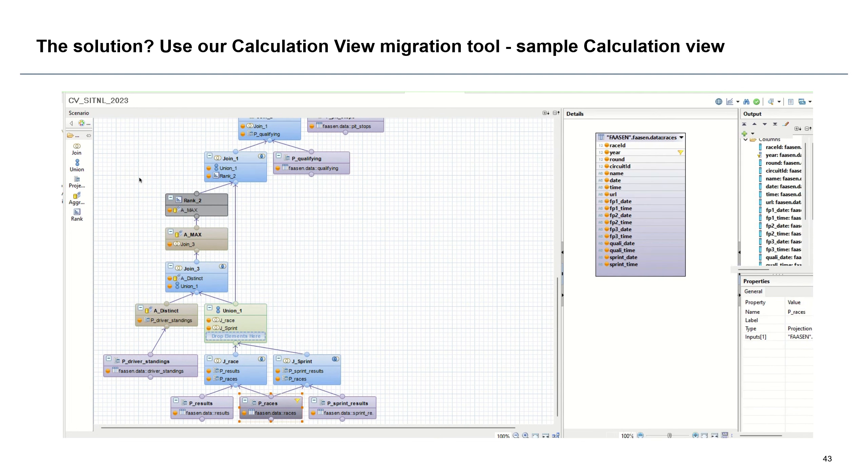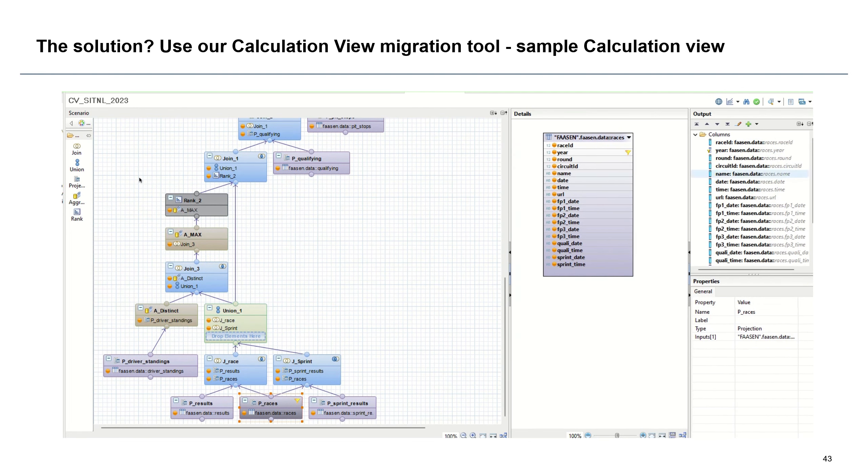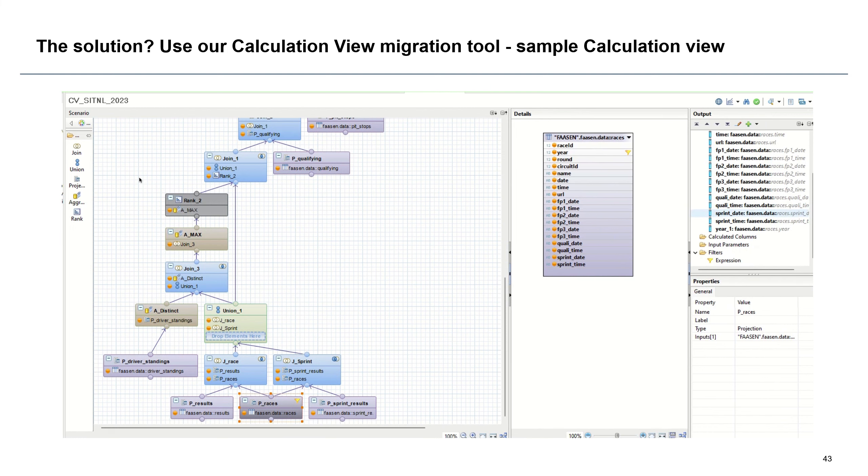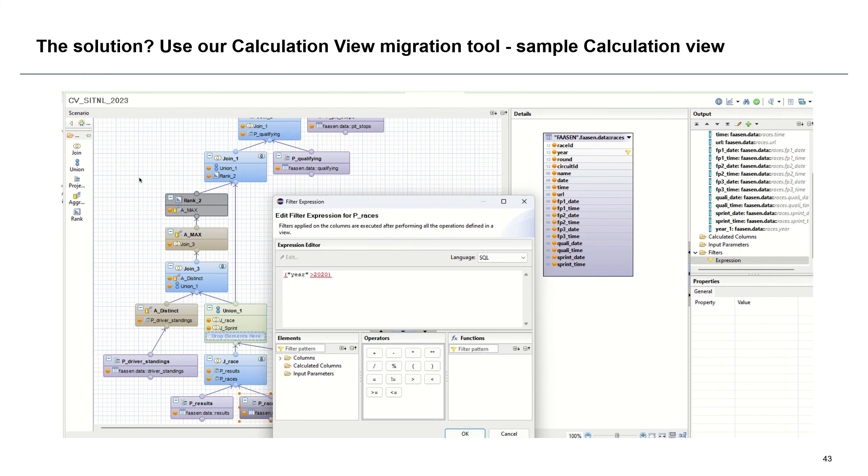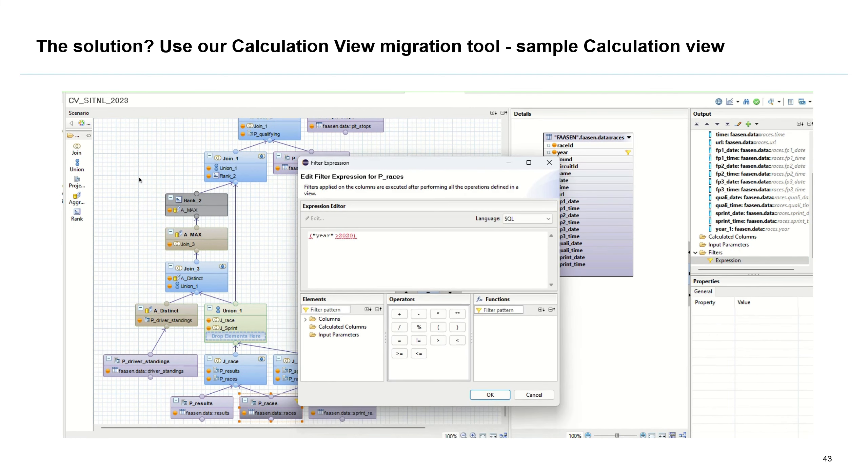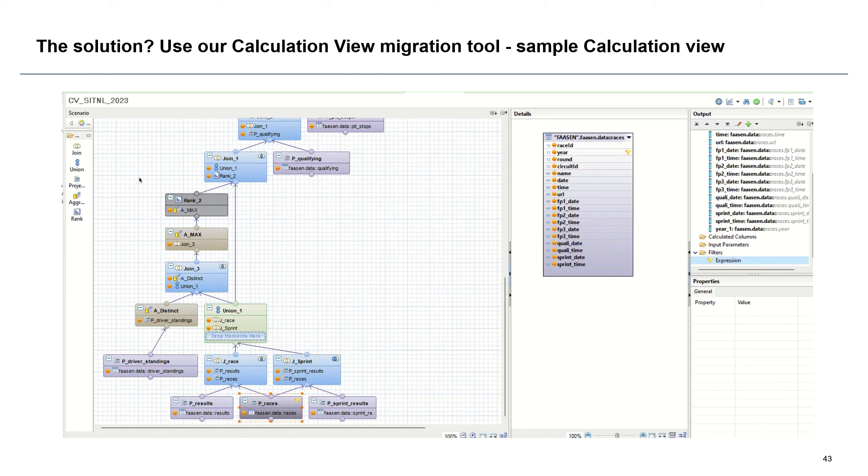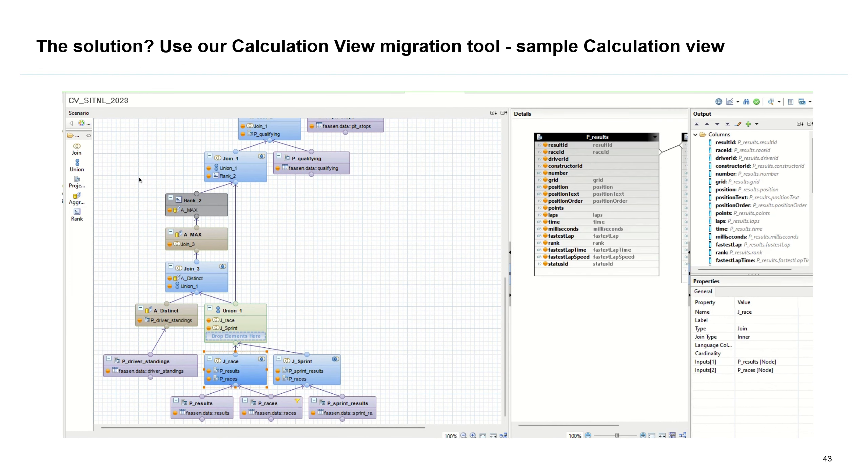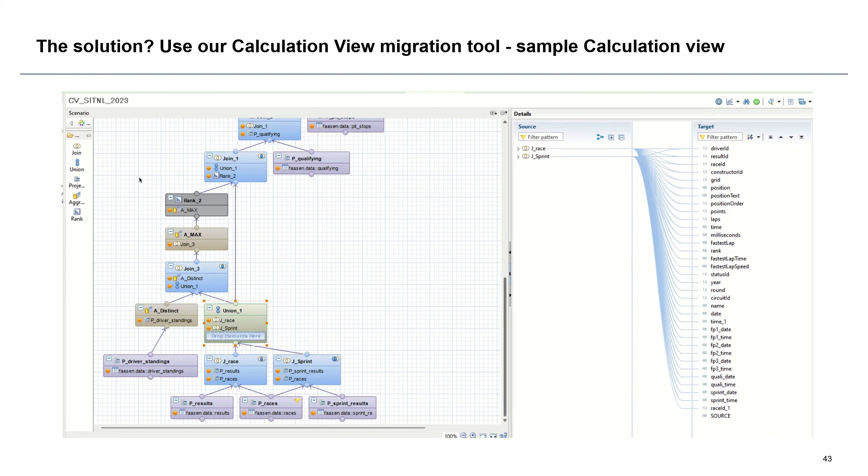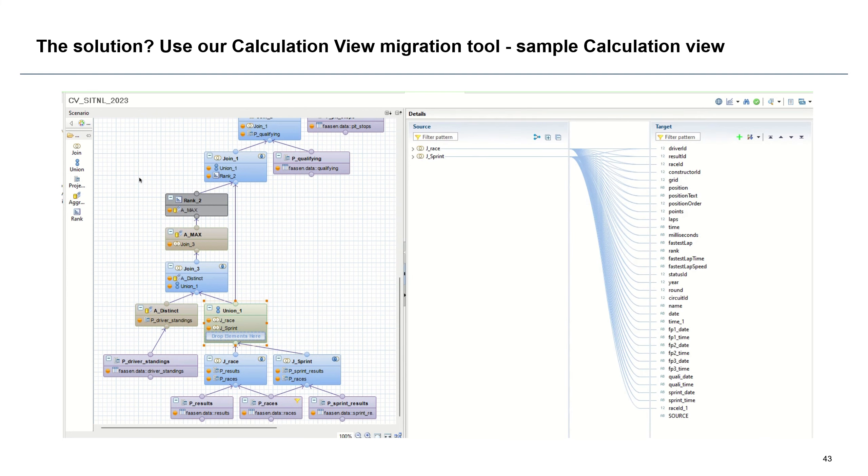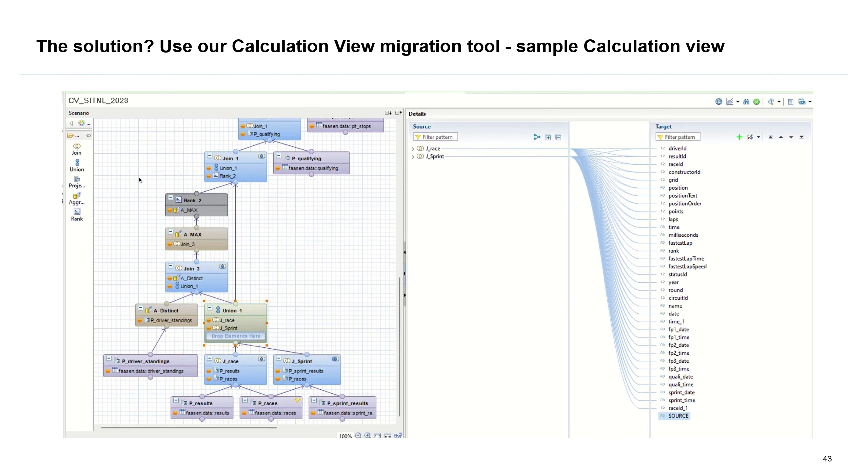So what we have here on the screen is an example of a calculation view. As you can see, it's not a very simple one. It's one with multiple joins, with rank nodes, with distinctions, with aggregates, with formulas, basically you name it. And the cool part is we could actually migrate such a calculation view in order to use it as SQL code in Datasphere.